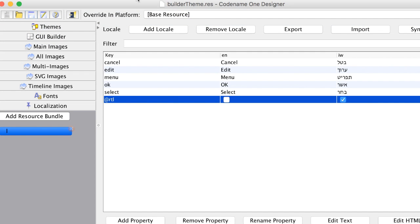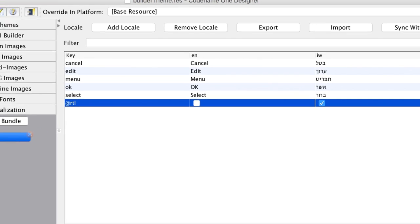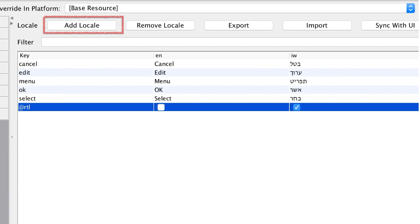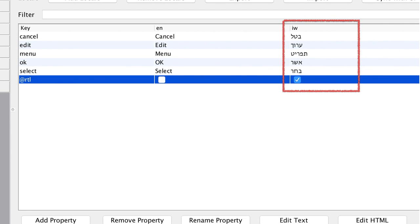Localization of a Codename One application starts in the designer tool. Open the theme.res file for your application and select the localization section. You can add a resource bundle here to set the keys and values. You can add additional locales using this button — in this case I added the IW locale. Notice that the text is translated in the IW column, and it's pretty simple to just edit the column value in the table.